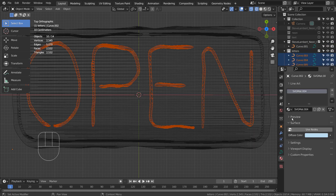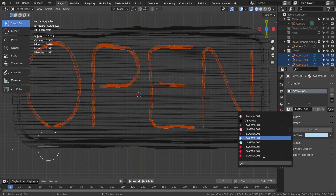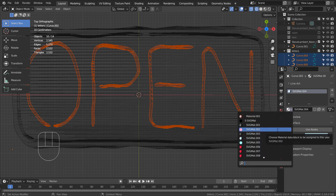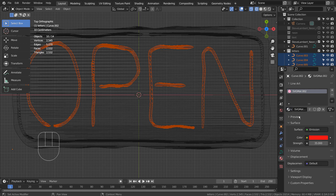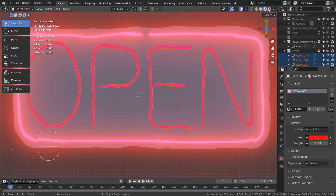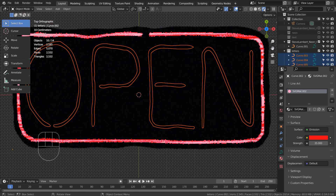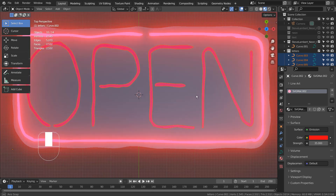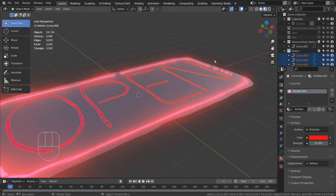I'll add an emission material for the text shapes. For some reason, the material went to the outer shape instead. Let's correct that.